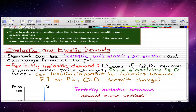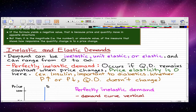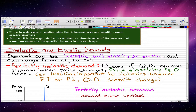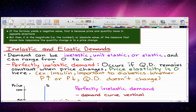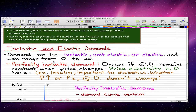Finally, on the topic of inelastic and elastic demands — this will be a two-part video. Demand can be inelastic, unit elastic, or elastic, and this can range from 0 to infinity. I'll explain more about this as we go on with the videos.